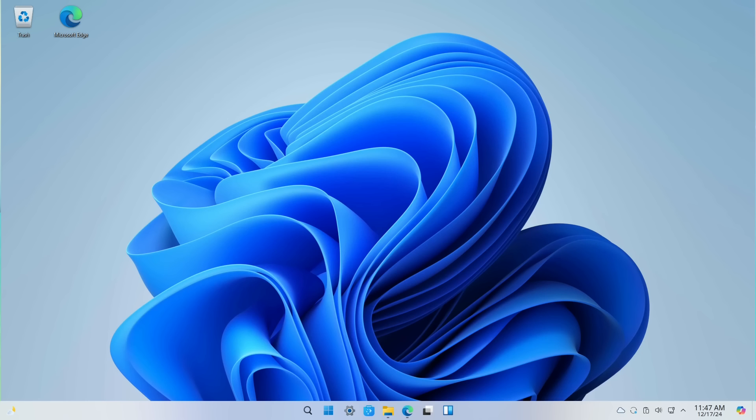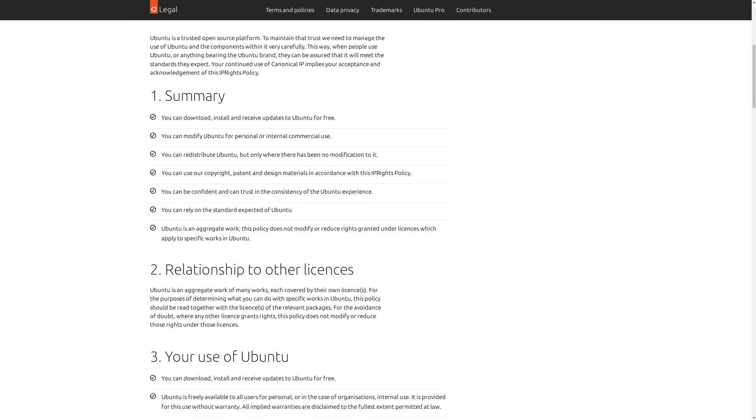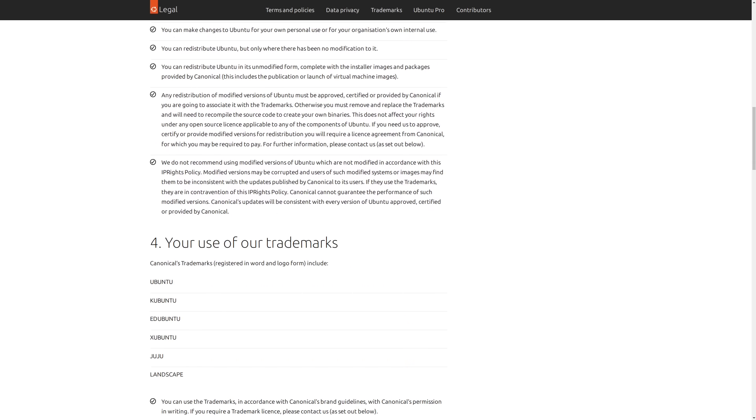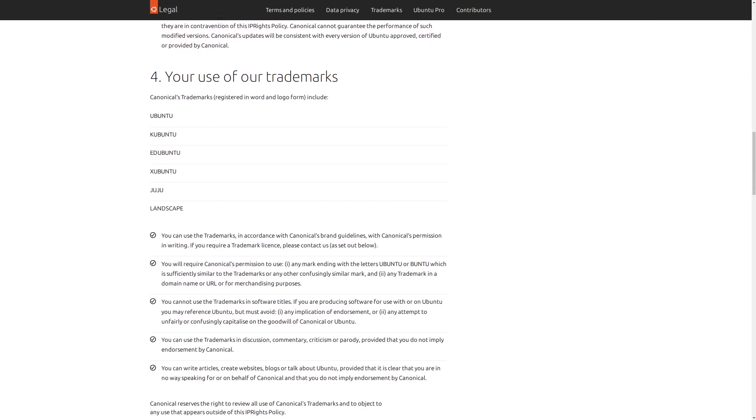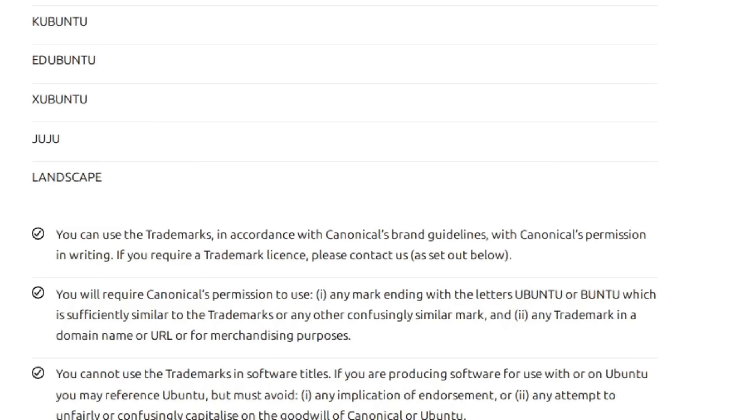But it doesn't end there. They're also probably violating Canonical's copyright over Ubuntu as well. If we take a look at the intellectual property rights policy on Ubuntu's website, we can scroll down to section 4, and they tell us quite plainly that you will require Canonical's permission to use any mark ending with the letters Ubuntu or Buntu, which is sufficiently similar to the trademarks or any other confusingly similar mark and any trademark in a domain name or URL for merchandising purposes.